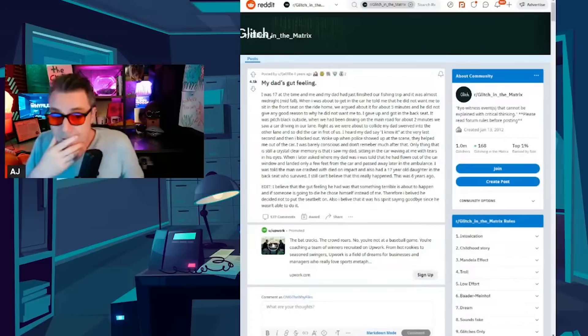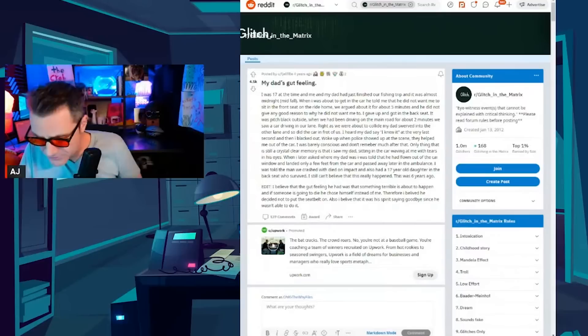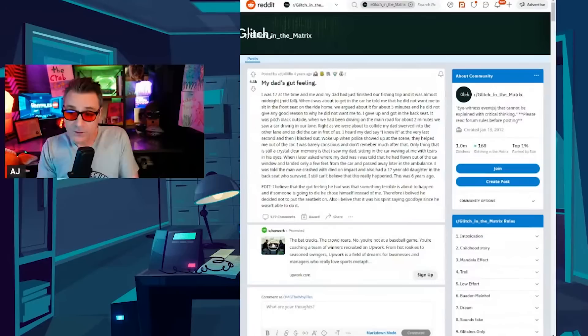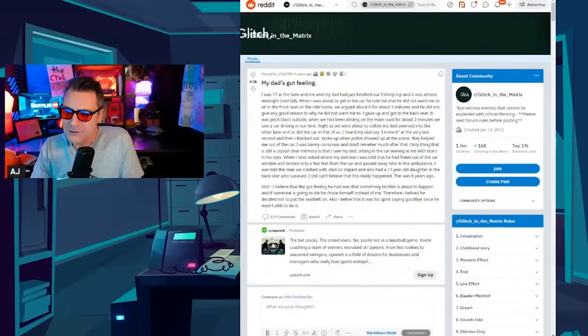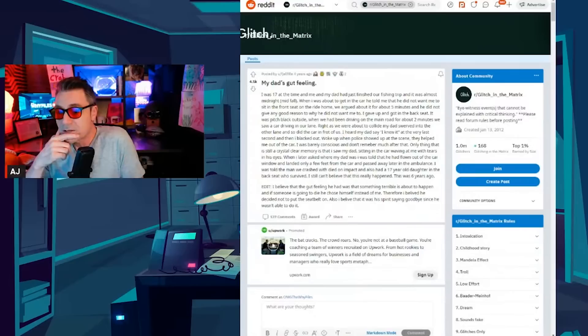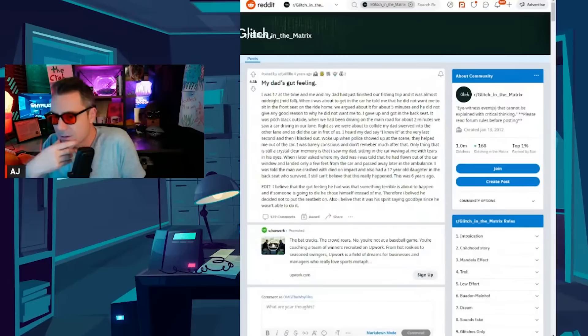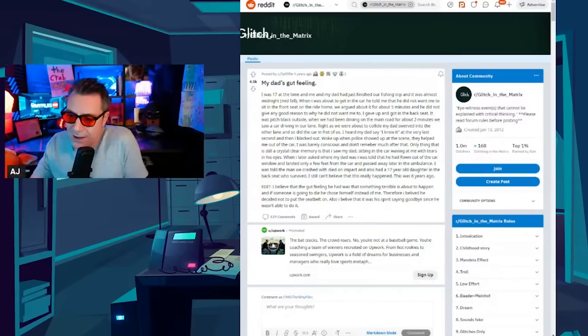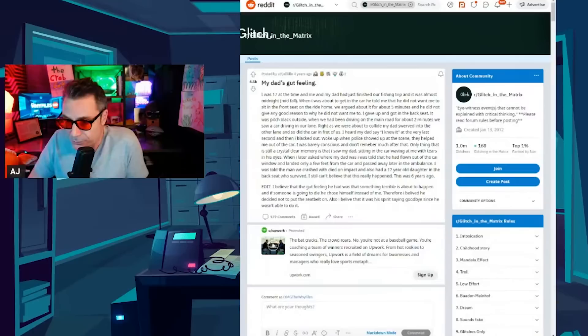This one's called My Dad's Gut Feeling. This is a short one. I was 17 at the time and me and my dad had just finished our fishing trip and it was almost midnight mid-fall. When I was about to get in the car he told me that he did not want me to sit in the front seat on the ride home. We argued about it for five minutes and he did not give a good reason to why he did not want me to. I gave up and got in the back seat. It was pitch black outside. When we had been driving on the main road for about two minutes we saw a car driving in our lane. Right as we were about to collide my dad swerved into the other lane and so did the car in front of us. I heard my dad say I knew it at the very last second and then I blacked out.